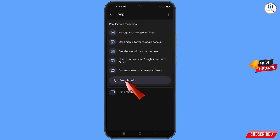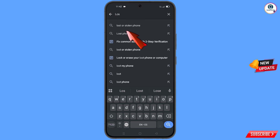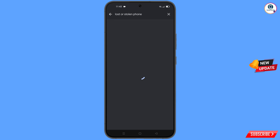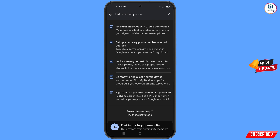At the bottom you will see Search Help — tap on it. Type your query and an option will appear; tap on it. You will land on a page with a bunch of options. Find and tap on the first option: Lost or Stolen Phone.